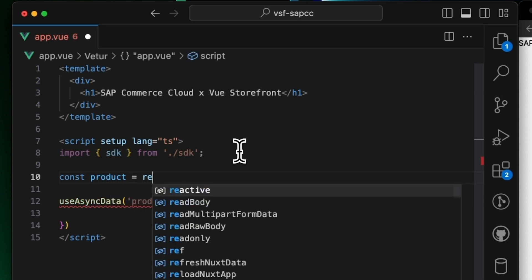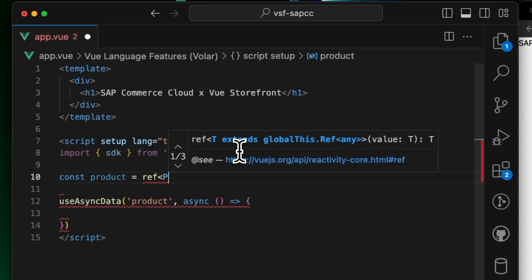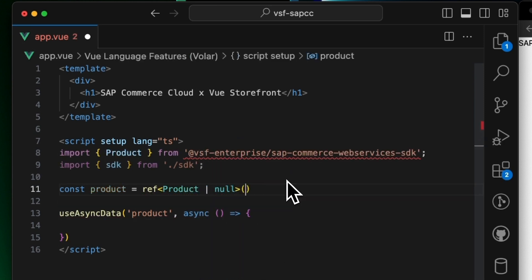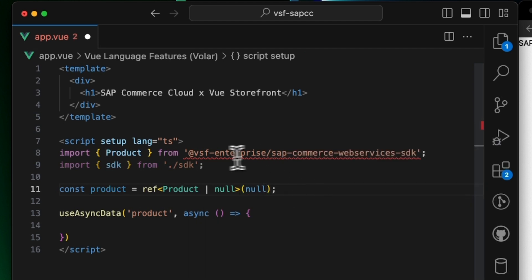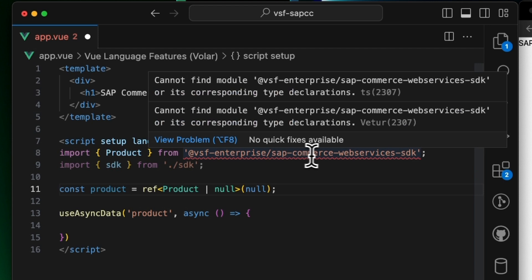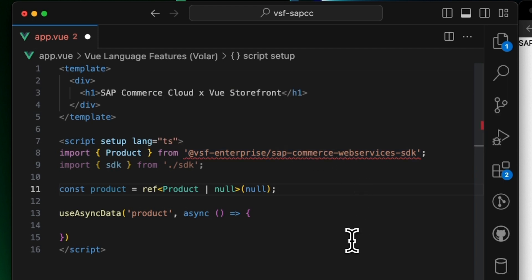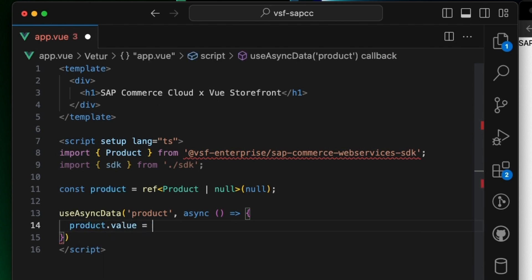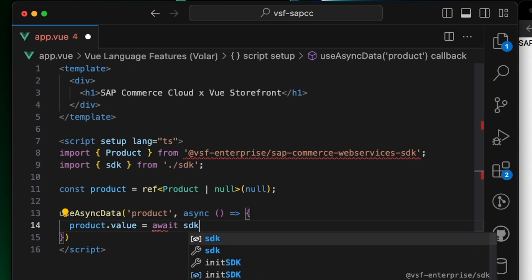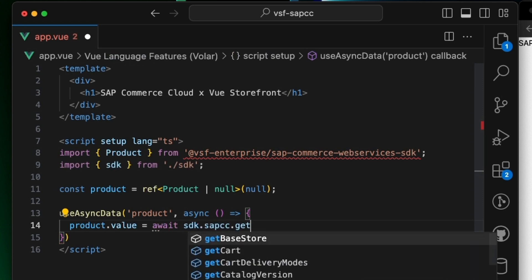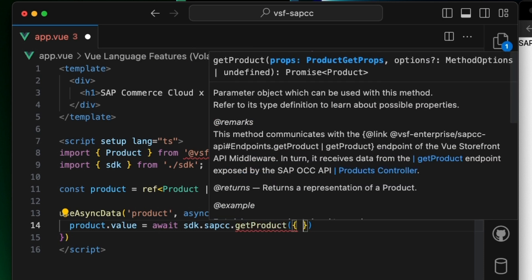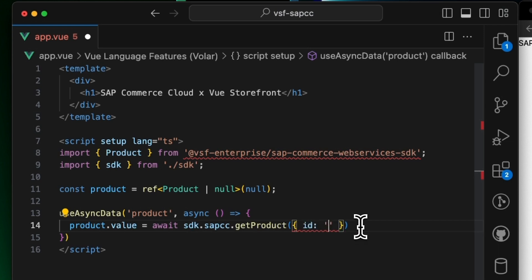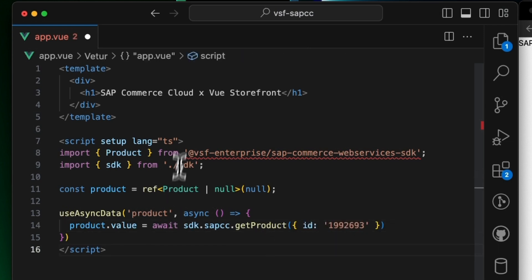Let's create a new reference value 'product' with the type of Product or null, and set the default value to null. This product type is coming from our VSF Enterprise package, SAP Commerce Web Services SDK. Inside useSyncData, let's assign product.value to the data coming from SAP Commerce Cloud — await SDK.sapcc.getProduct — and getProduct receives a param ID. I have a known product ID prepared beforehand, and in future videos we will handle this programmatically from the categories page.